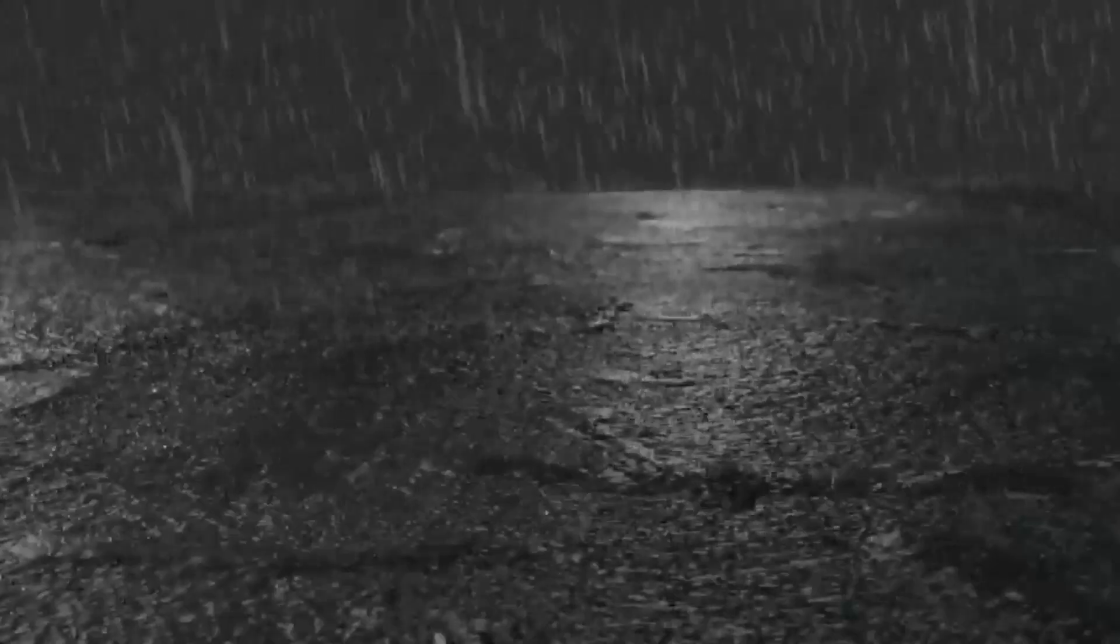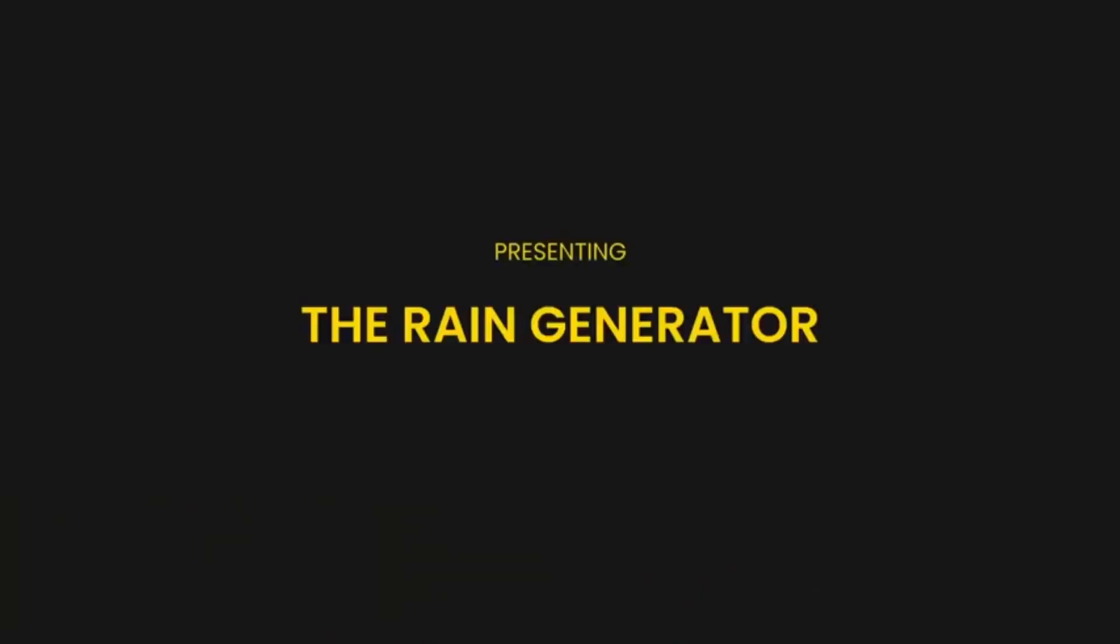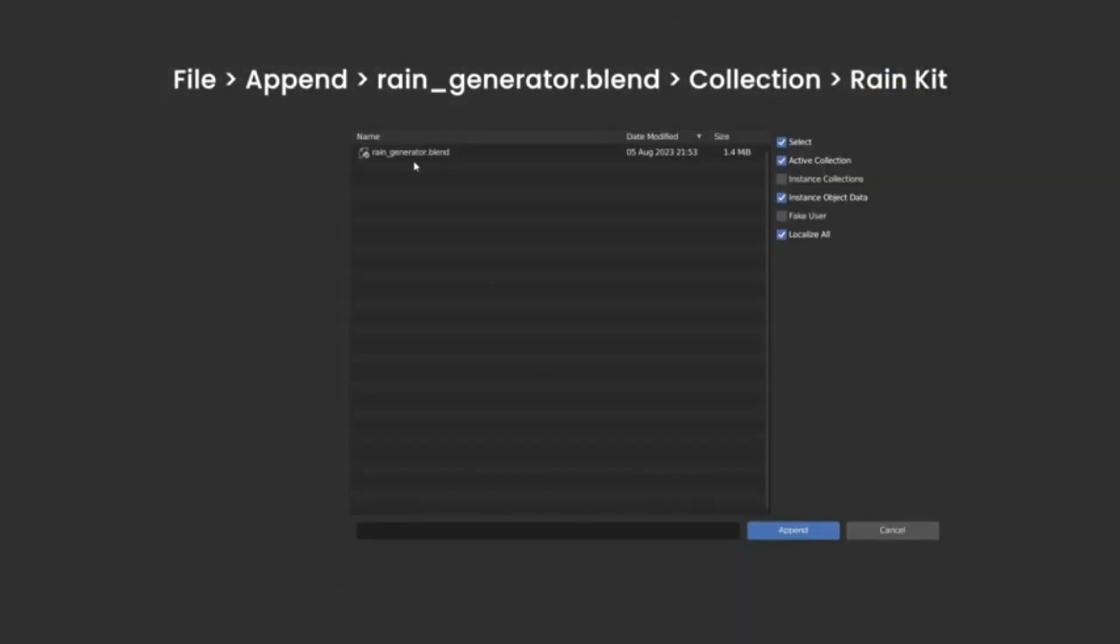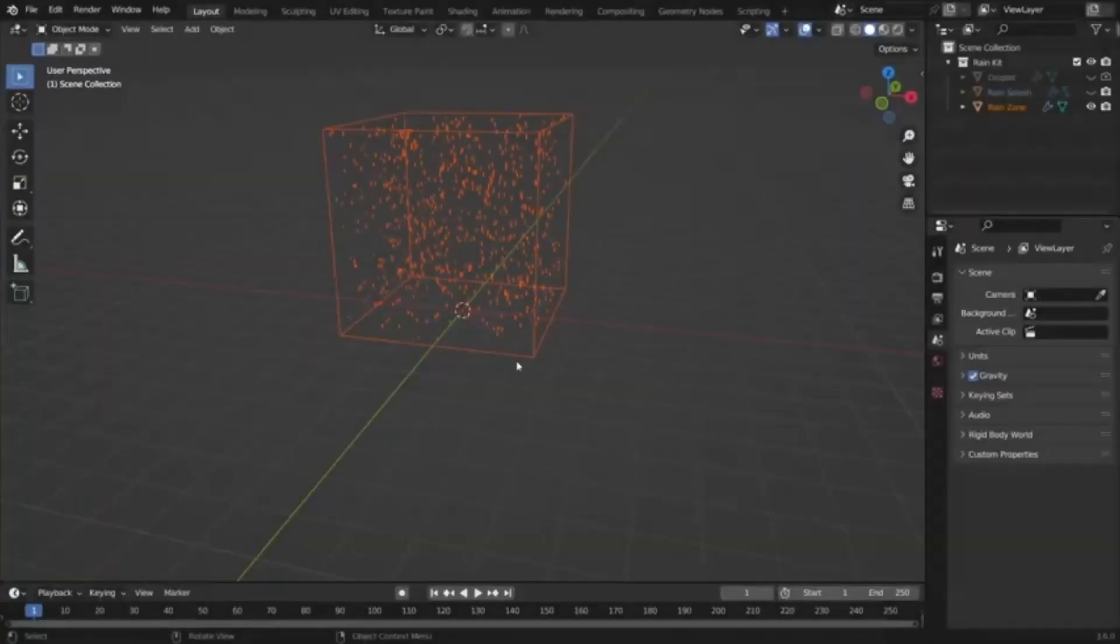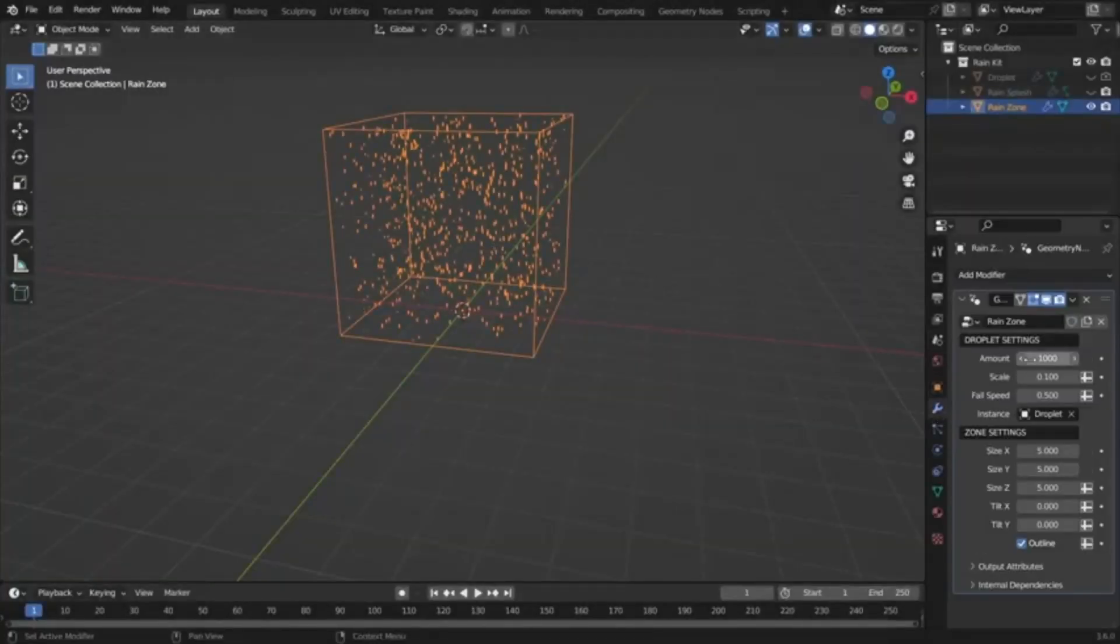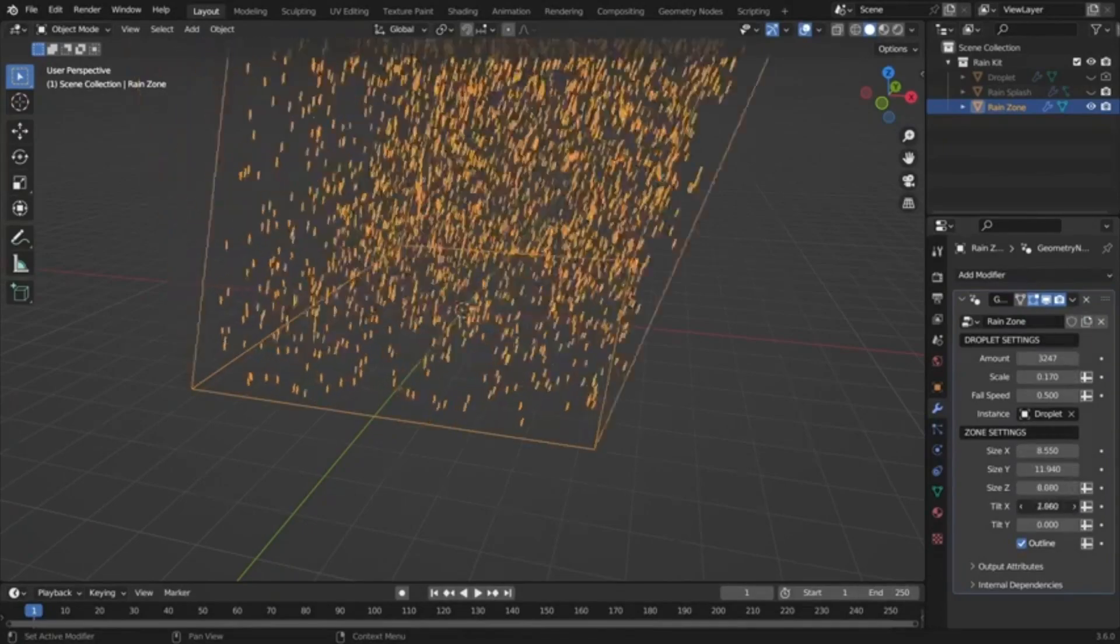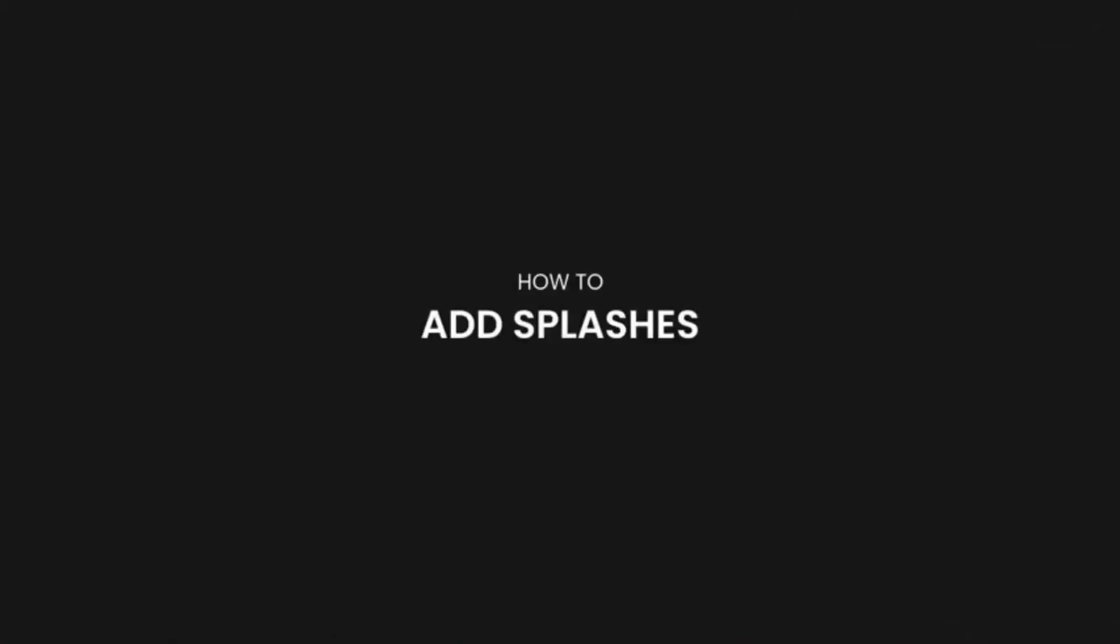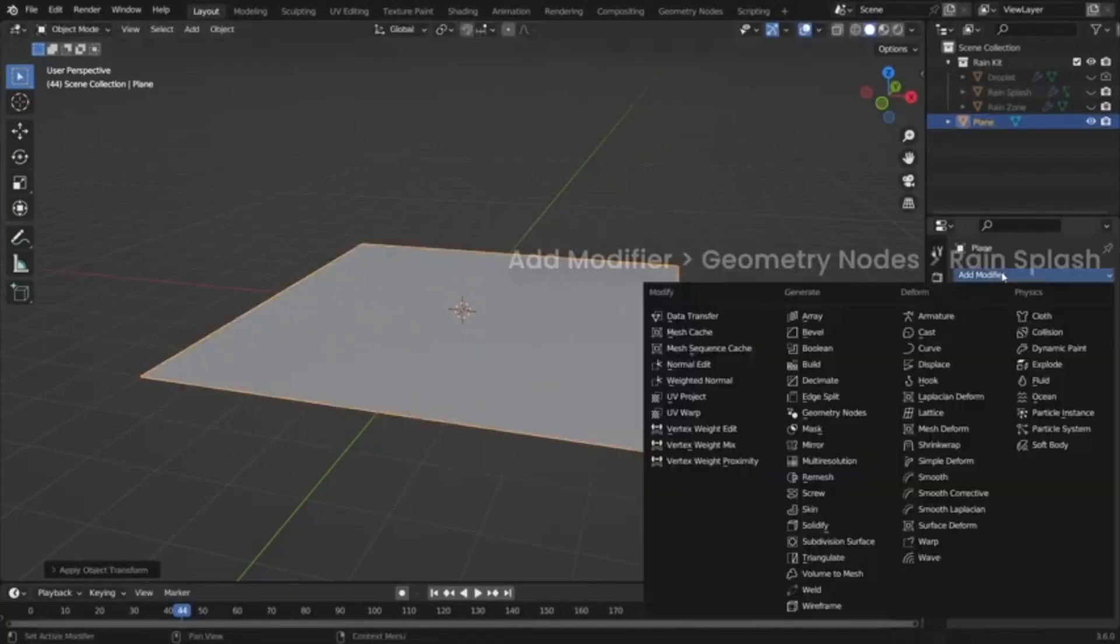Blender Rain Generator. The Blender Rain Generator is a unique and versatile tool that allows users to add realistic rain to any scene in Blender. It is accessible for free on Gumroad, ensuring that everyone can utilize this fantastic tool. The generator allows for a high degree of customization, offering control over various aspects of the rain. Users can adjust the amount, scale, and fall speed of the rain droplets, as well as the size, tilt, and visibility of the rain zone.